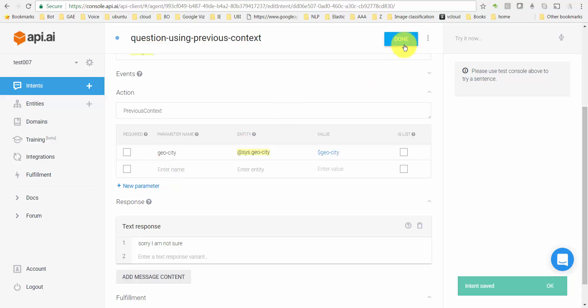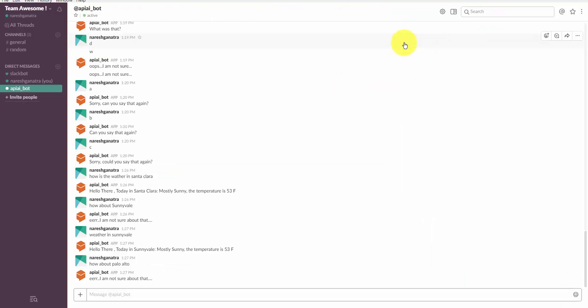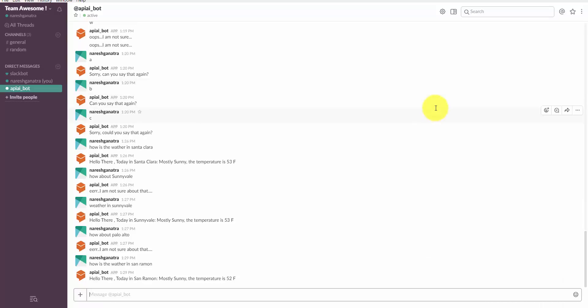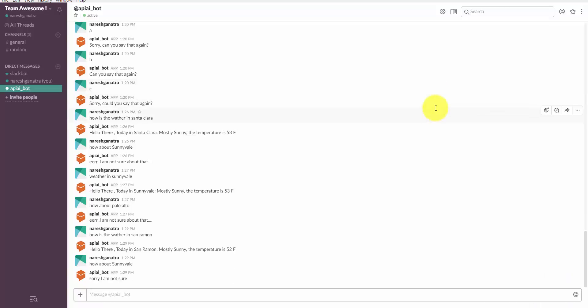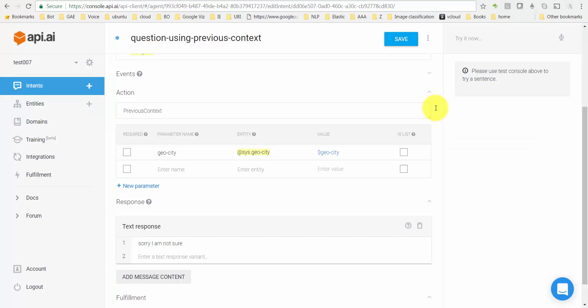There is one more step required here but I'm not going to do it yet, just to show you that this much is not enough. Now I go ask 'how about' and it said 'sorry I'm not sure' because it could not get the context. It doesn't know that we're talking of the weather.